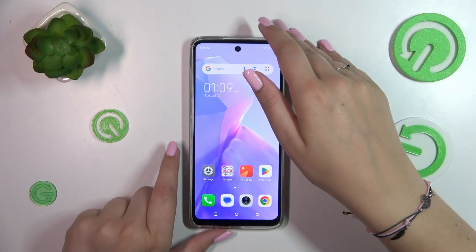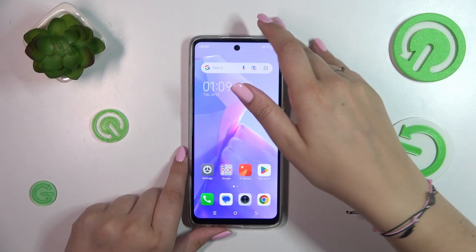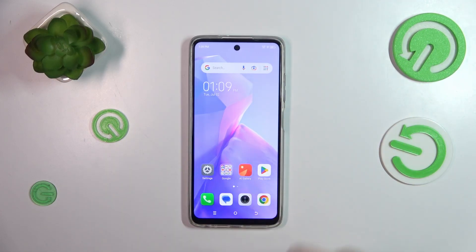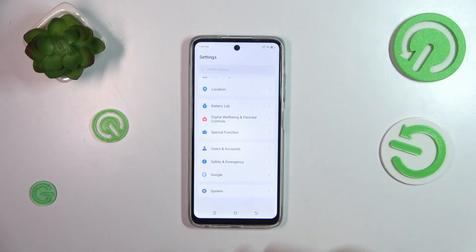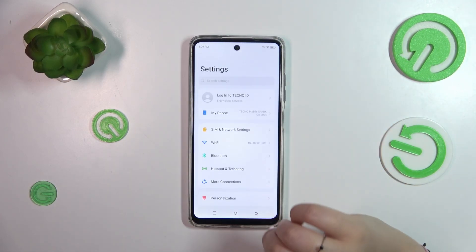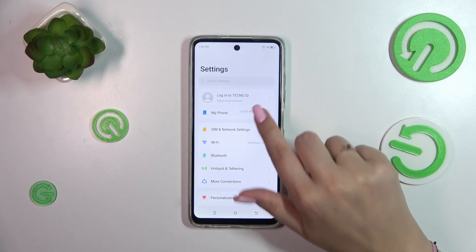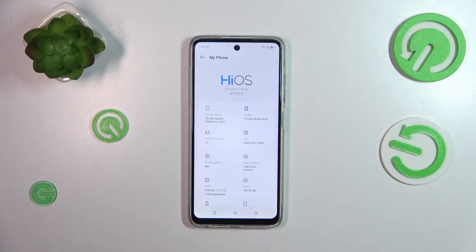First of all we have to activate the developer options. All we have to do is enter the Settings and at the top of the list we've got the section 'My Phone', so let's tap on it.